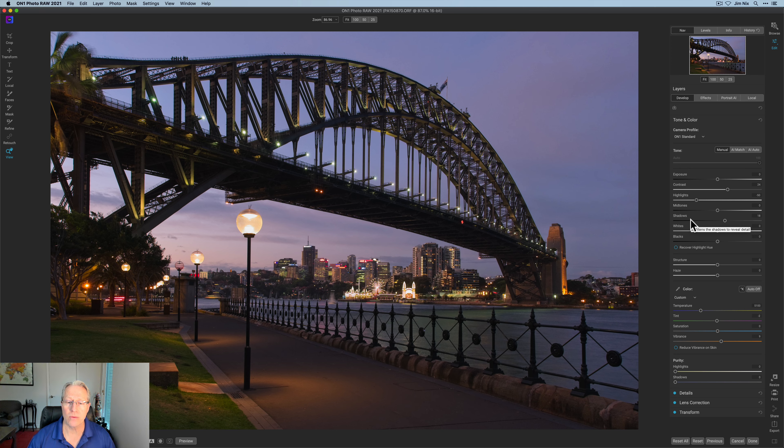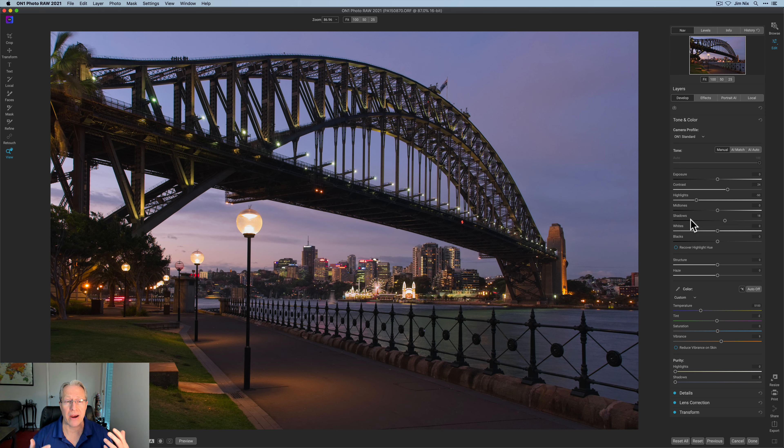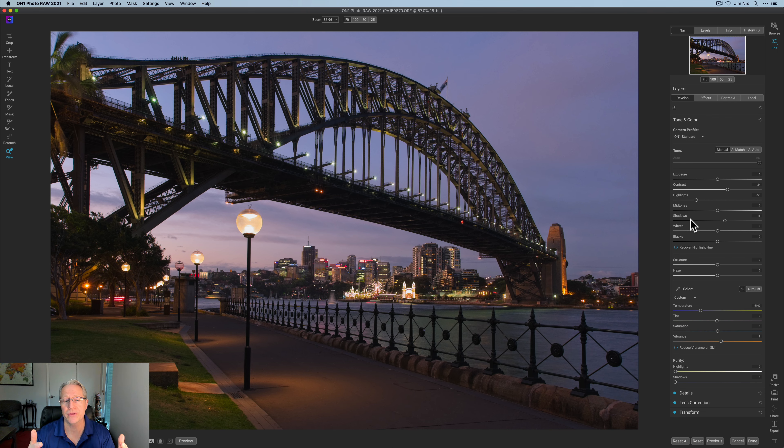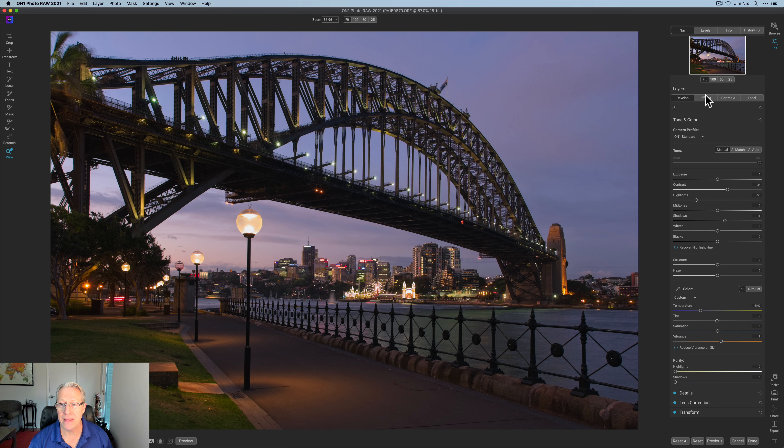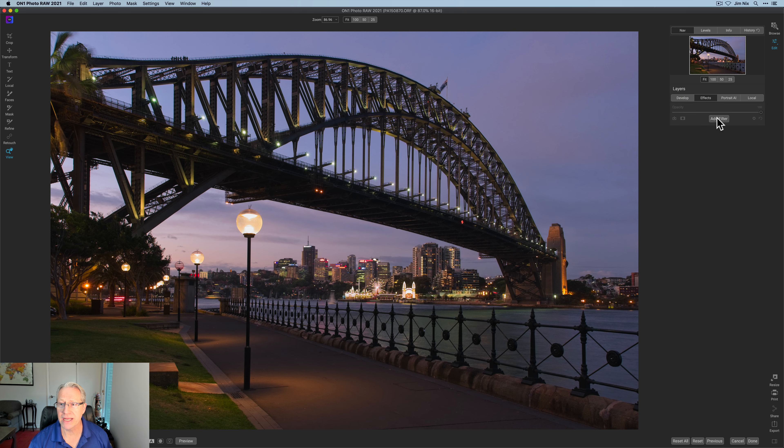But I've got a lot I want to do, and as is often the case in On1, I'm using luminosity masks to really help me target specific areas. For example, I want to do certain things to the sky that I don't want to do to the bridge and the walkway. That's where luminosity masks come in really handy.